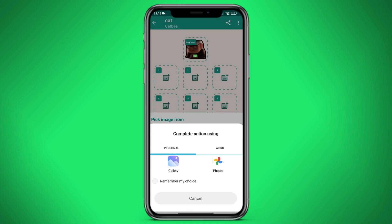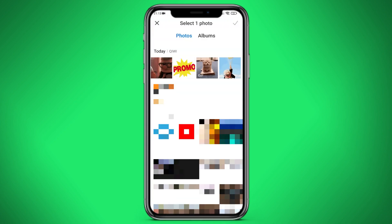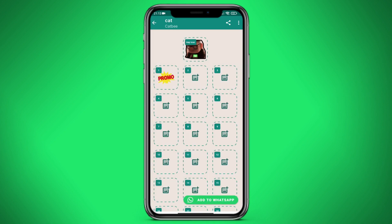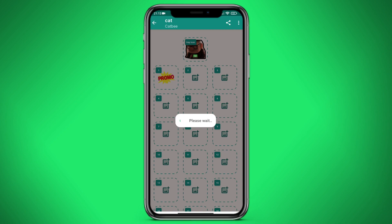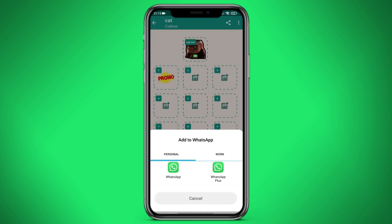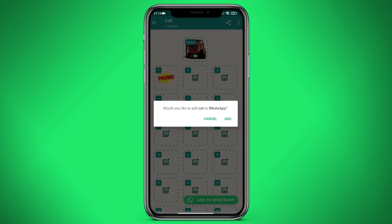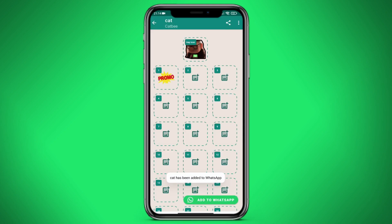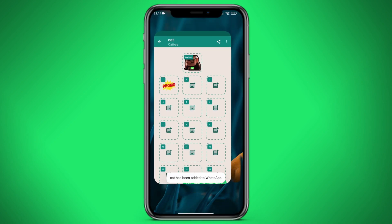Let's add a sticker. Open the gallery and select promo. Here it is added. And now we need to click on add to WhatsApp. The program asks us to wait. Choose any WhatsApp — my account is in usual WhatsApp. Select and click on the add button. The program says that the sticker pack has been added.